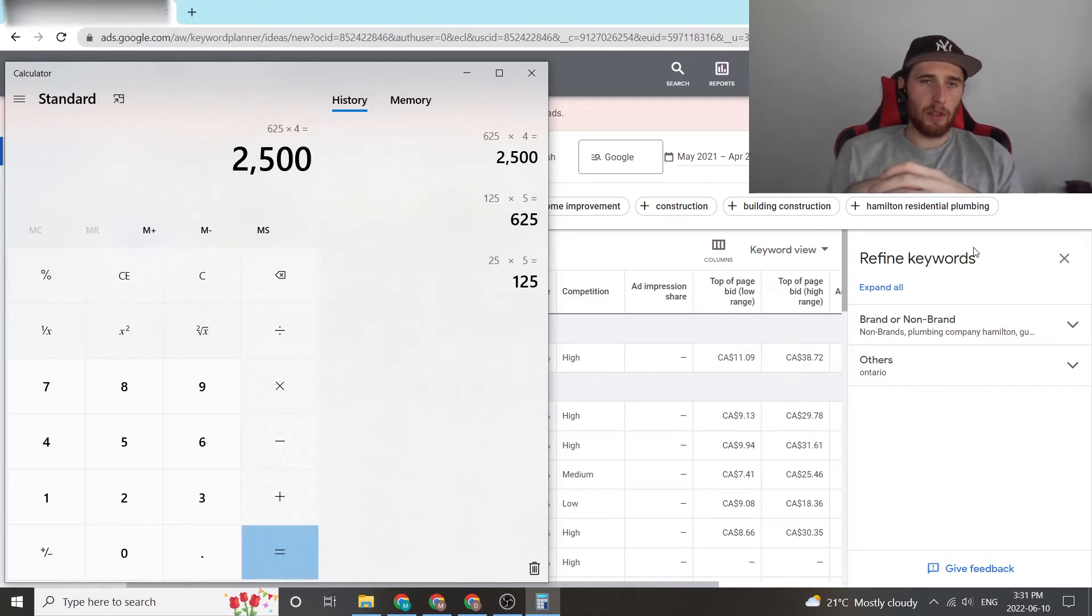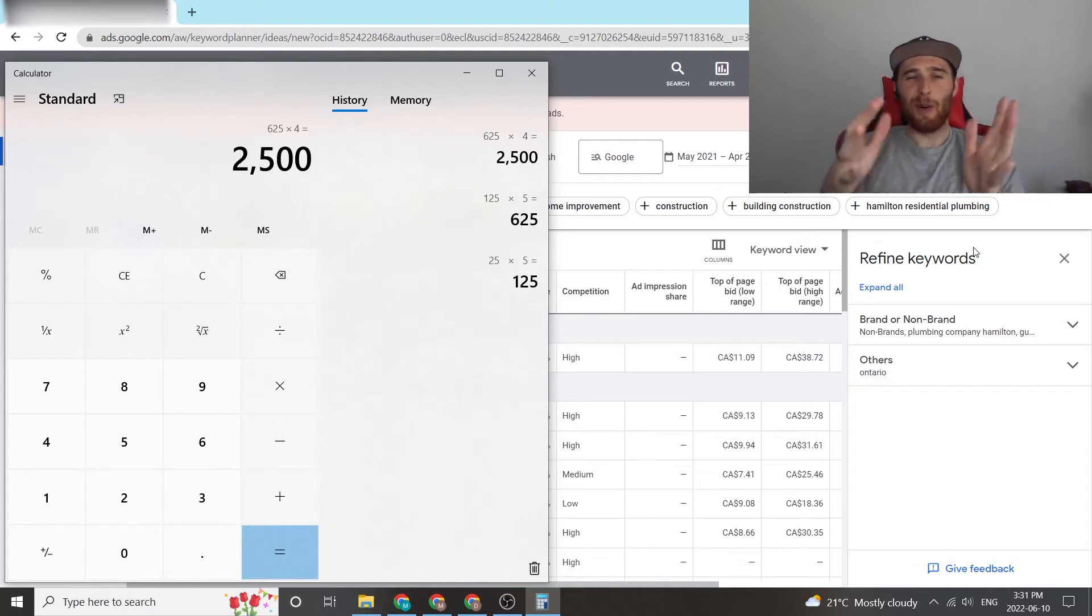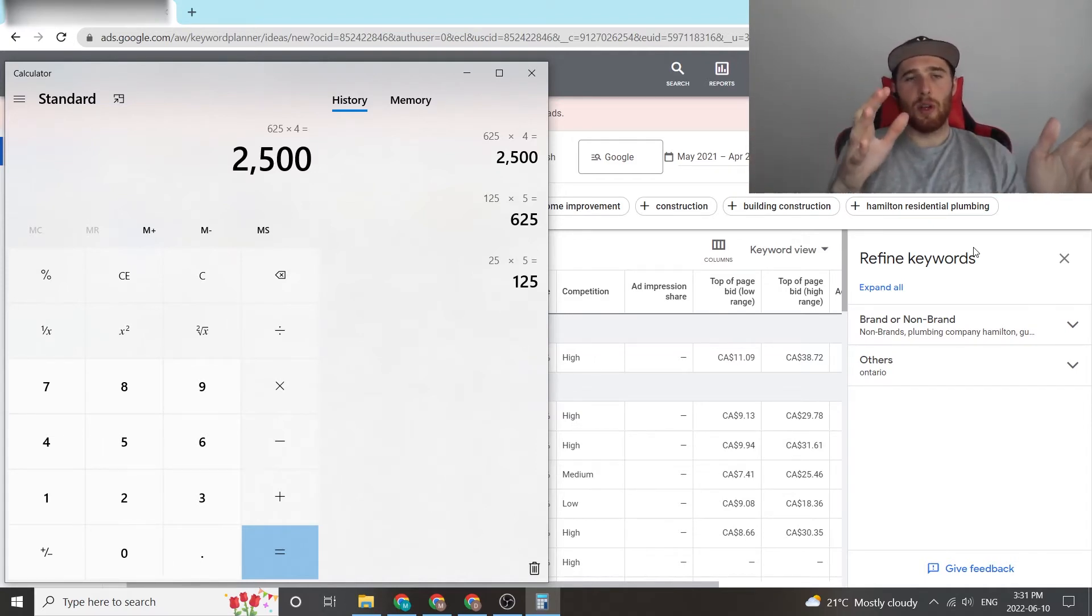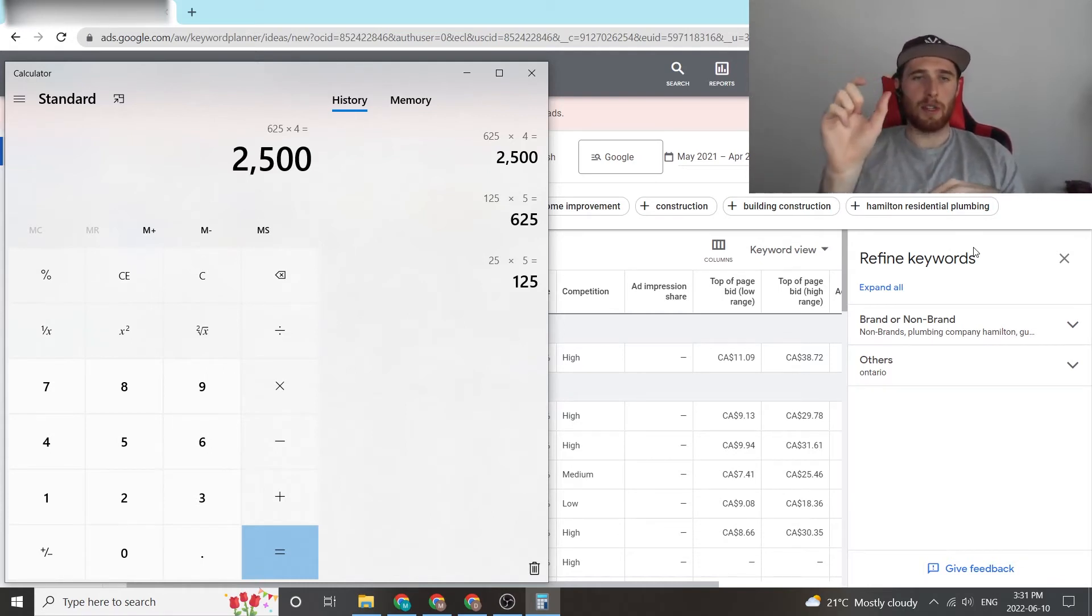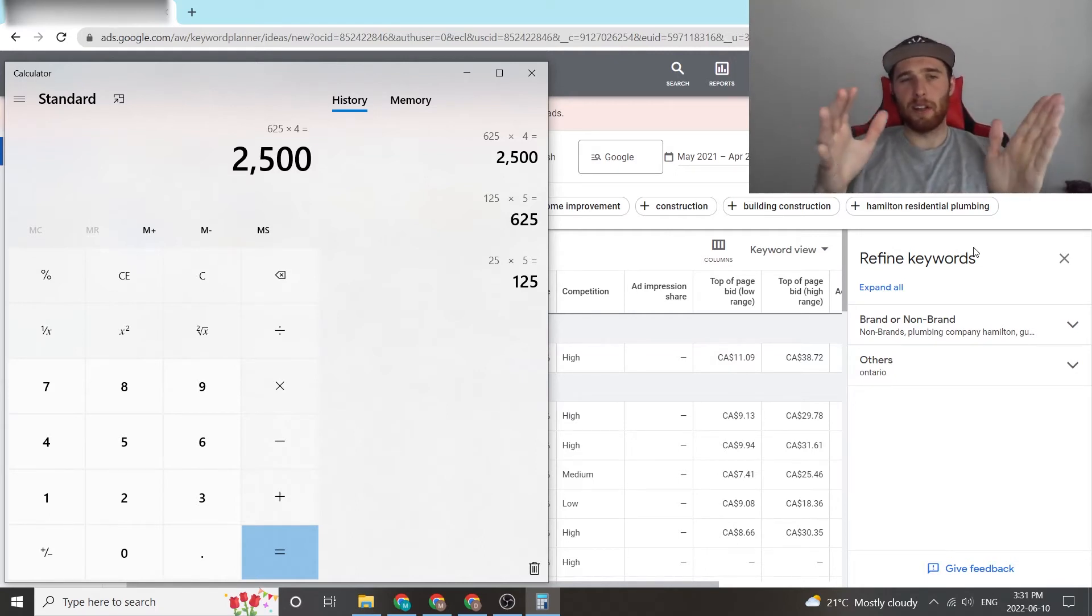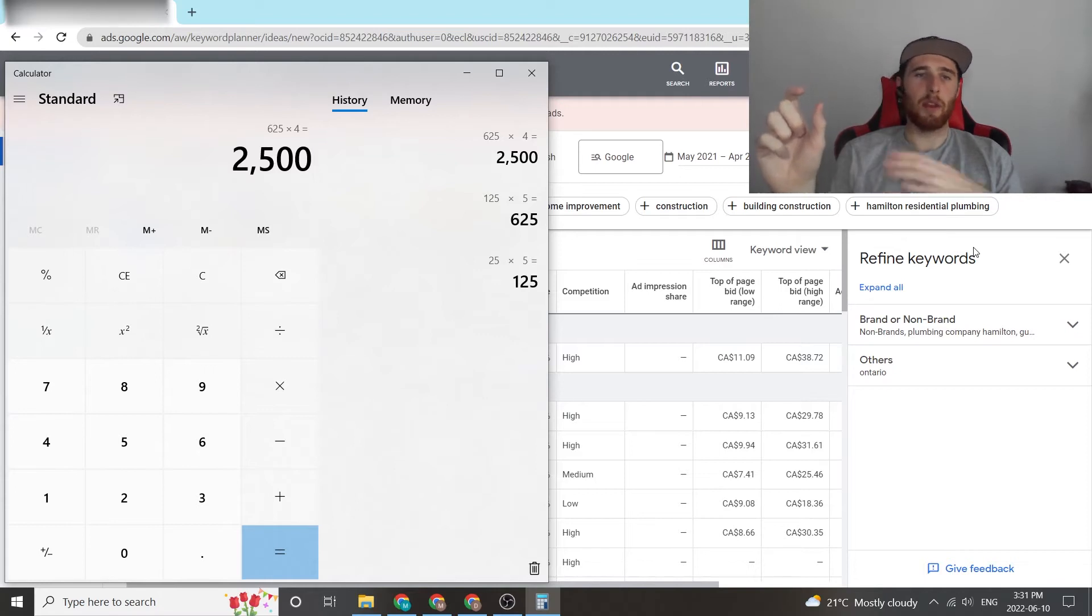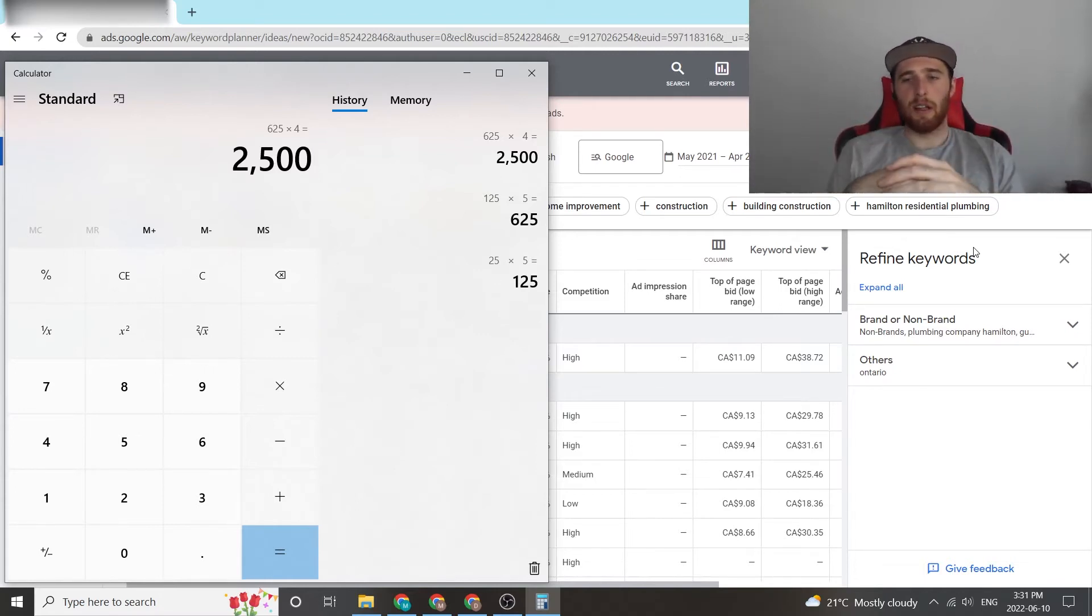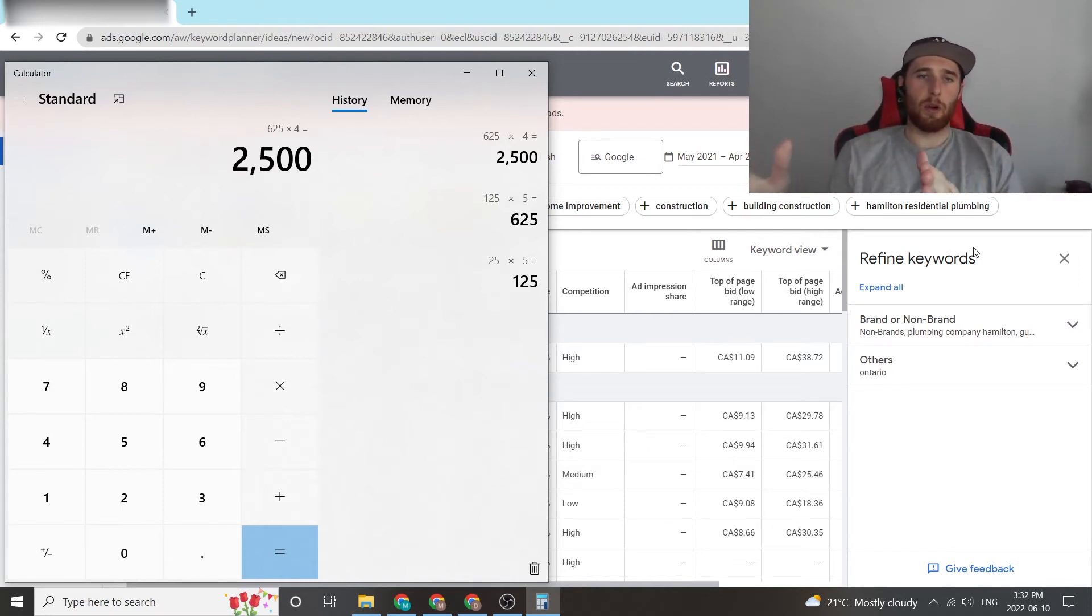Now, not every month is exactly 31 days. February is 28, so this number isn't going to be exact. And depending on where the days fall in the week, because Monday to Friday moves when it comes to the numbers in the month, it's not always going to be perfectly $2,500, but it'll be right around there. Sometimes you might have to pay a bit extra every month depending on where the dates align. So this is how I would go about finding the monthly budget with the keyword planner.